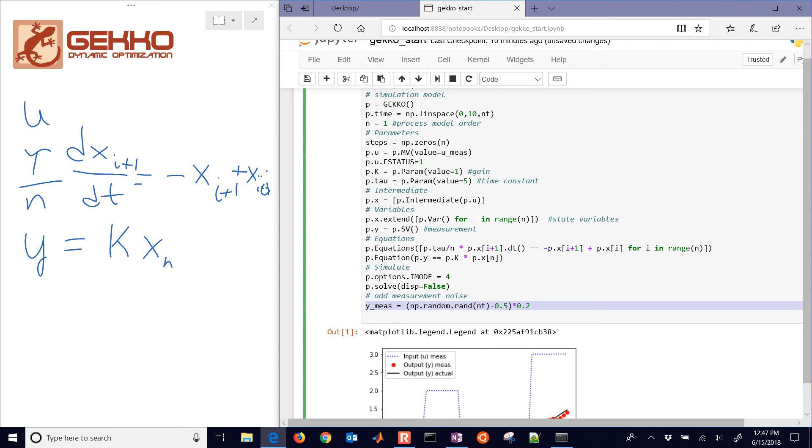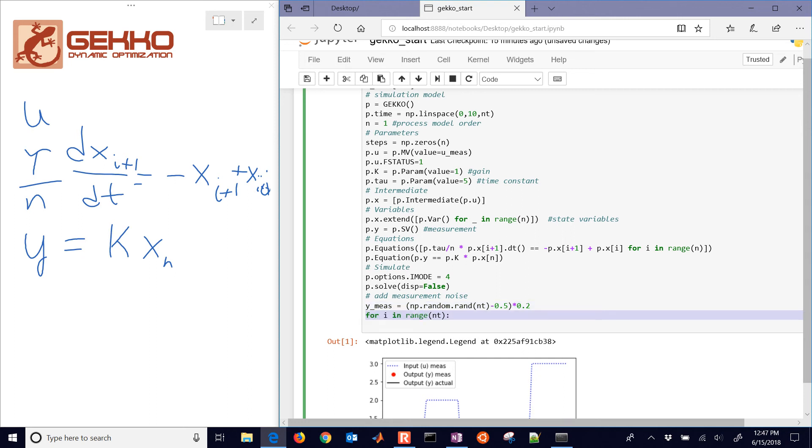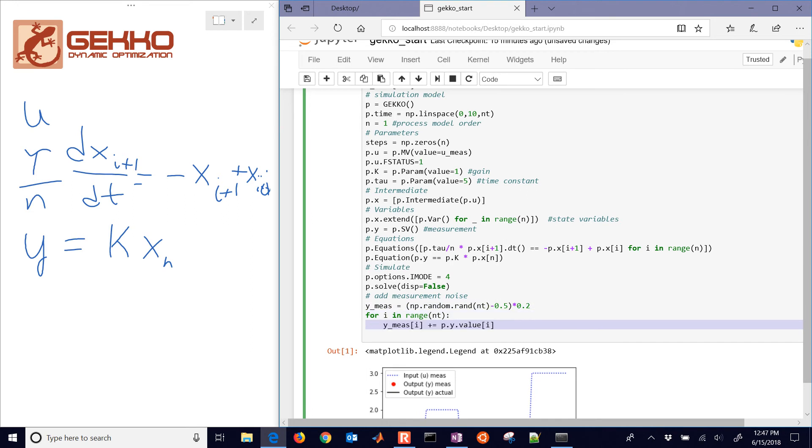Between, in this case, it's going to be multiplied by 0.2. So the random number is going to go between negative 0.5 and positive 0.5. And then we're going to multiply that by 0.2.